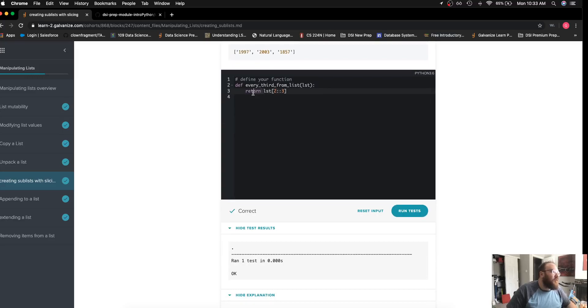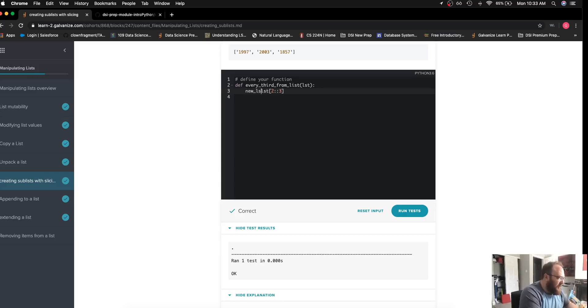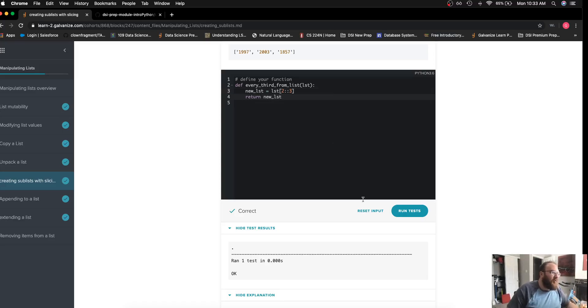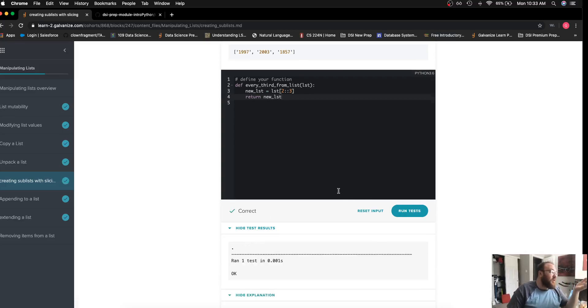Of course, this does return a new list so we're meeting the specifications, but a lot of people might first define that to a variable and then return that variable. And if I actually run my test, I will see that this works as well.